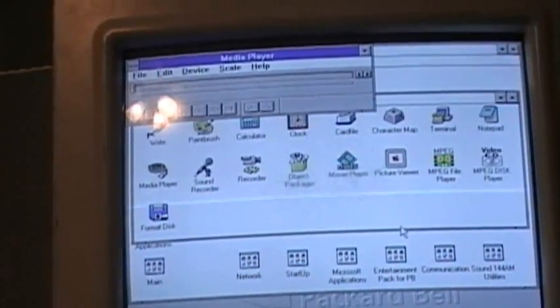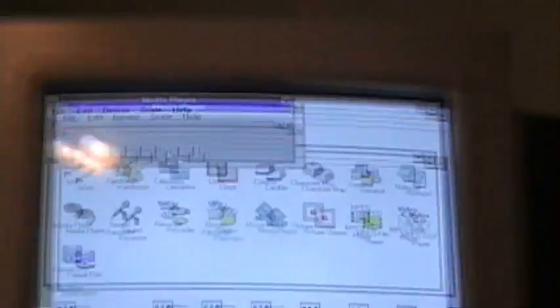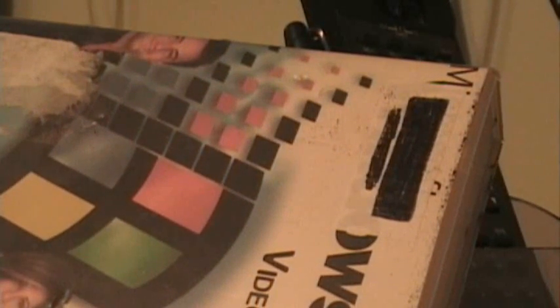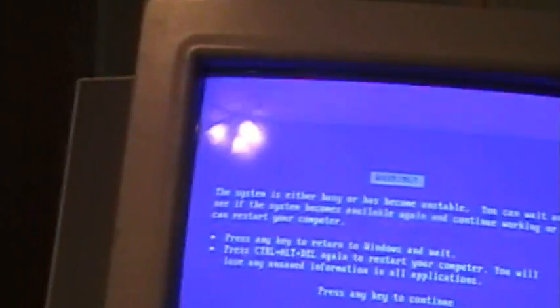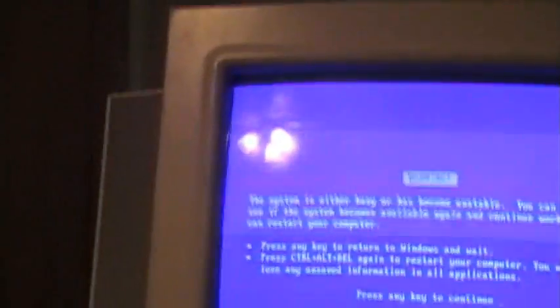And it appears Windows is frozen. Hold on. Okay, we've got a blue screen of death here. This system is either busy or has become unstable. I'll just see what happens when I do this.